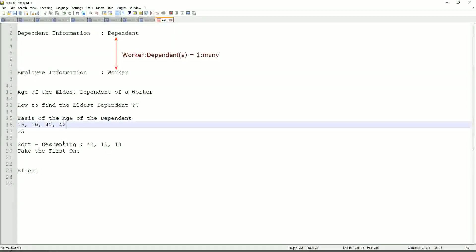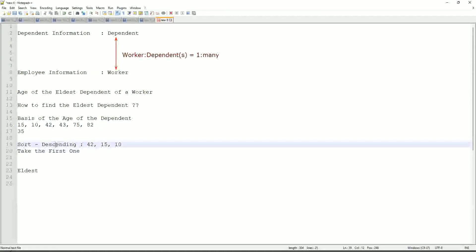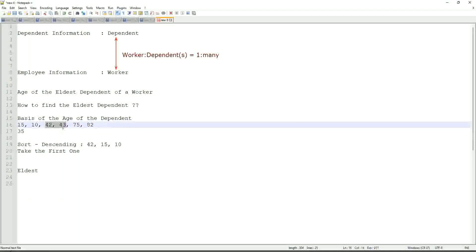But in this case, let's say, even if you have more numbers like 42, 43, 75, 82, and so on, if one worker has so many dependents, which these are their ages, can you, I mean, will our logic, logic that we have defined is absolutely bulletproof? Right. Only one option. One problem is there, if there are multiple dependents with the same age. Right, if there's only children as dependents and there is a twin, right, the same age. So at that point it becomes difficult, but other than that, it is more or less foolproof.